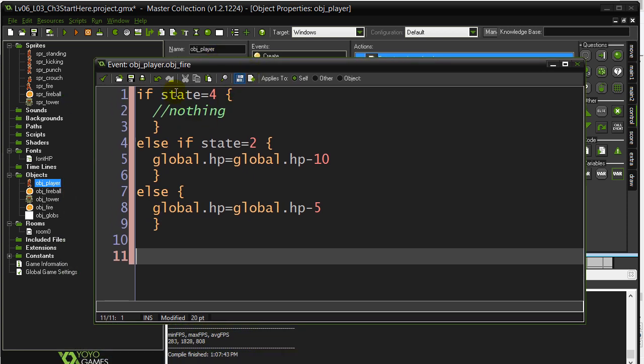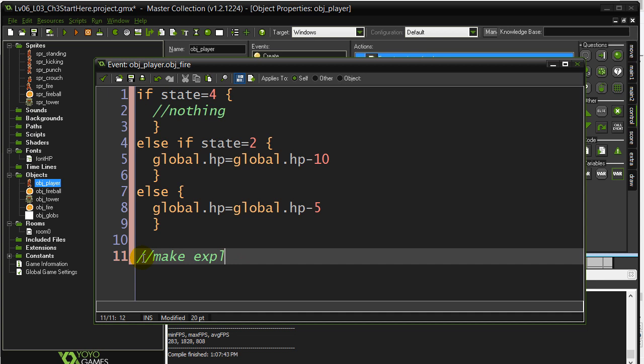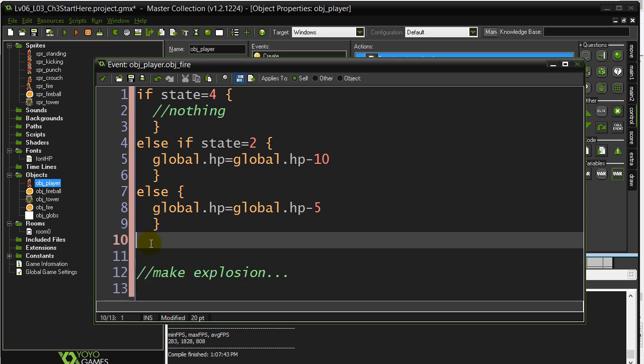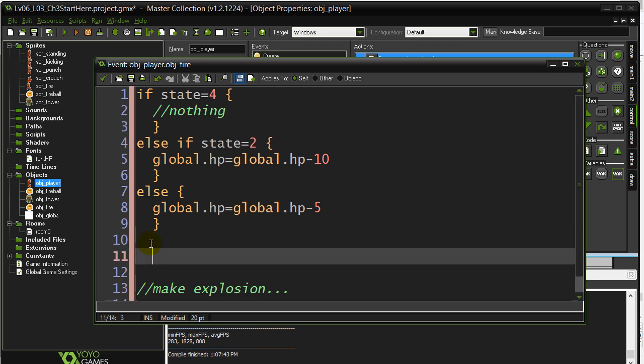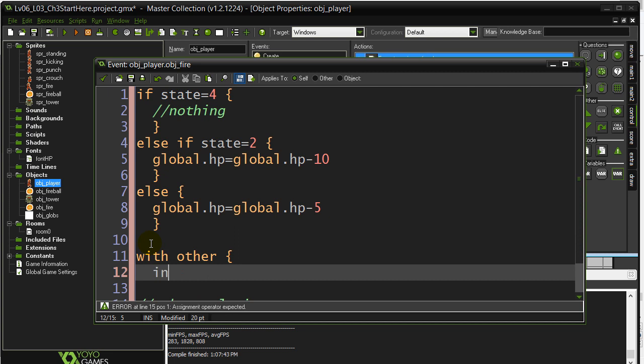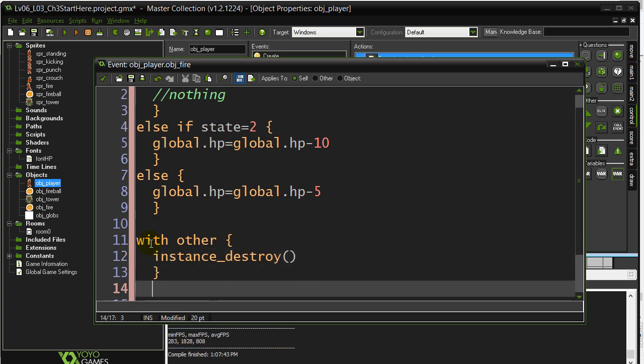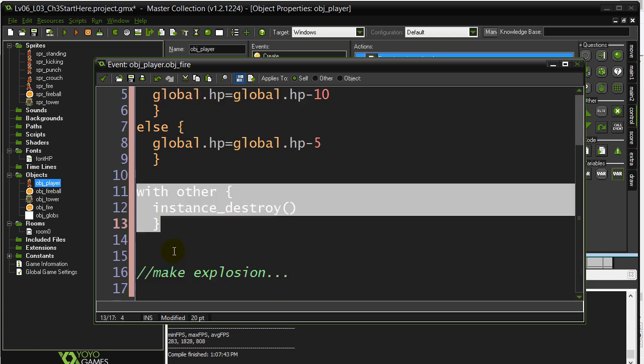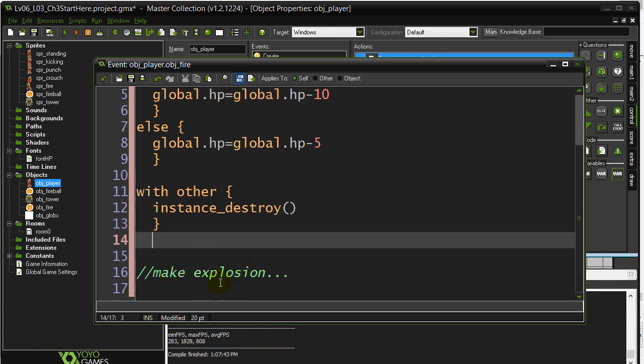Now, in all of these situations, I have to make the explosion. So what I'll do is I'll come back in a minute. I haven't made this object yet, but I still have to add the explosion. No matter what state he's in, he's just got hit. I'm going to make that explosion pop up. So this should be okay. With the other object, instance destroy. We have to destroy that fireball.